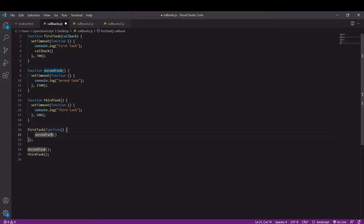I can repeat this process adding a parameter to the second task function, calling the parameter which will be a function when I call it, and I'm going to place that call when task 2 is complete. This function will call task 3.